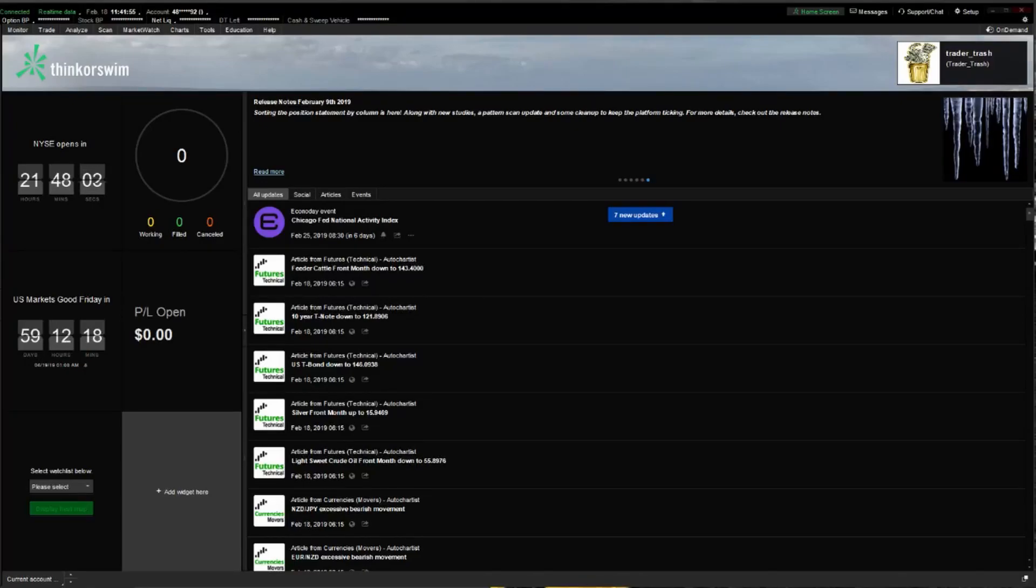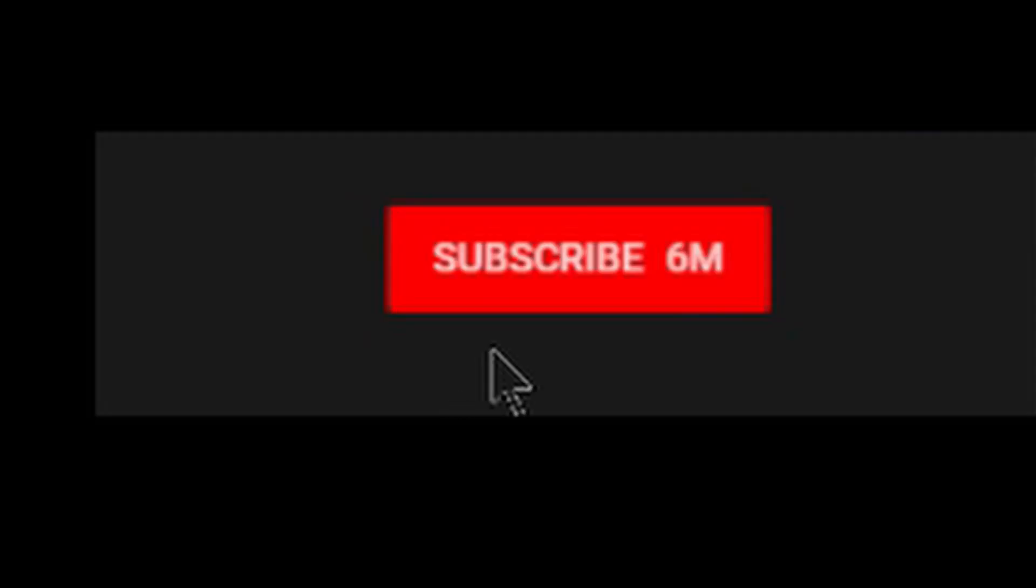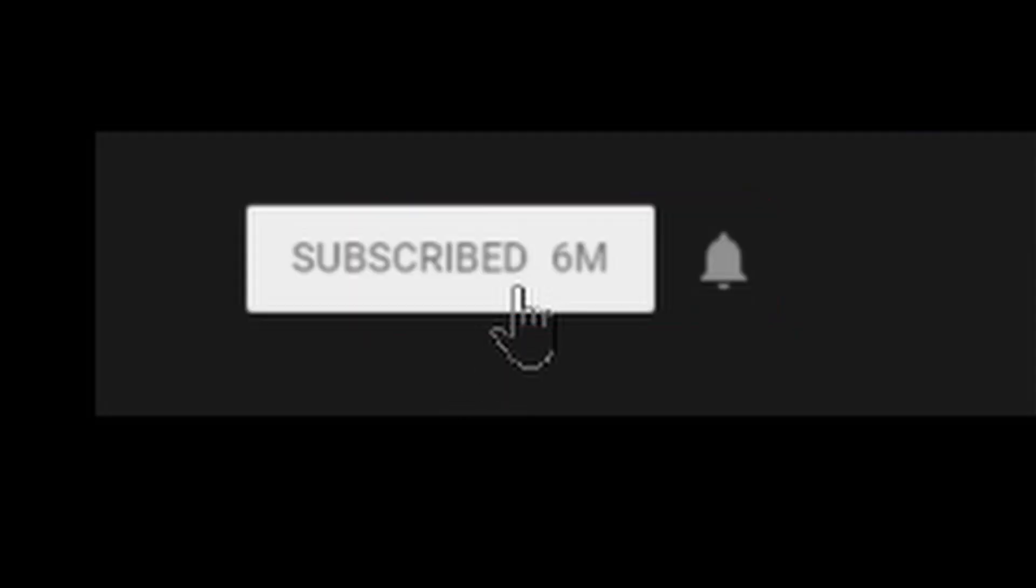I'm going to teach you how to input shared items into your Thinkorswim platform. Let's go! If you want to learn more about trading stocks or if you enjoy information like this, make sure you click subscribe and click the bell to receive notifications of new videos just like this one.